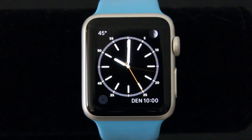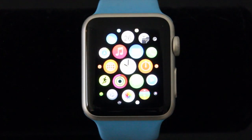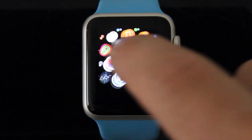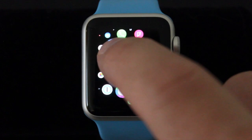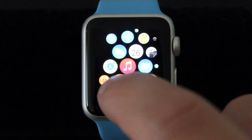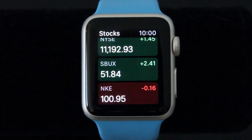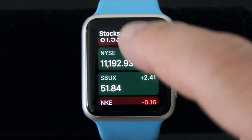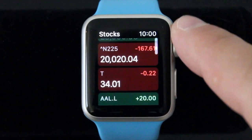Click the crown to go back. When I am at the watch face I can click the crown again and it takes me to the app screen. Then I can drag with my finger to get to whatever app I want to use. For instance, let's go into the Stocks app. Here I can scroll by dragging or I can use the crown to scroll.